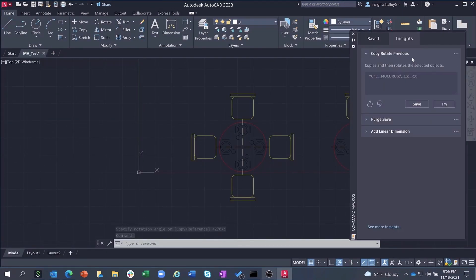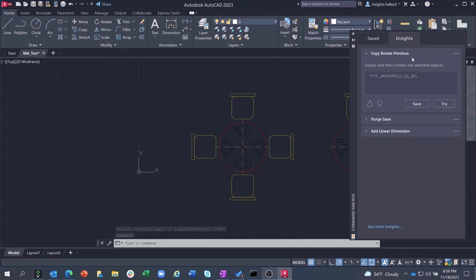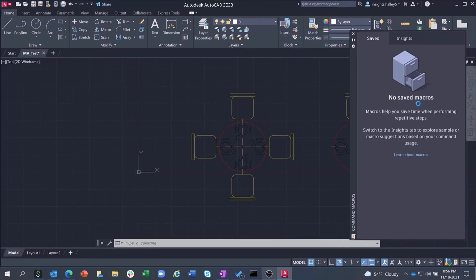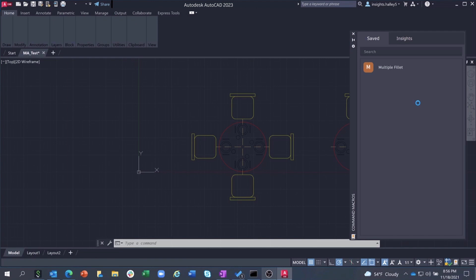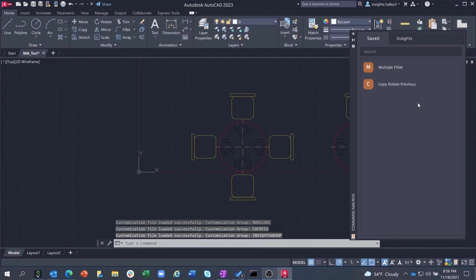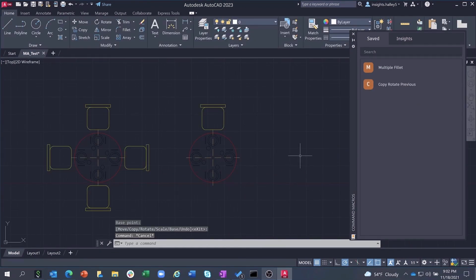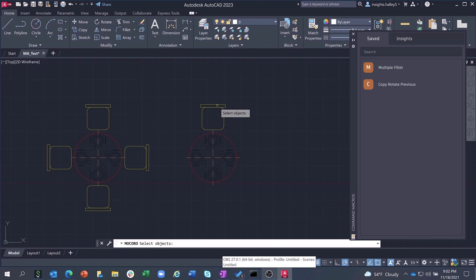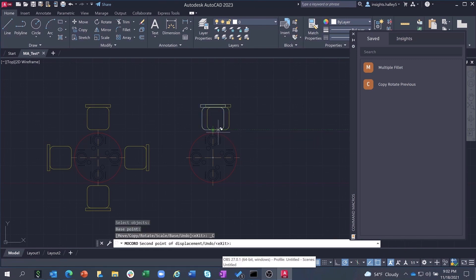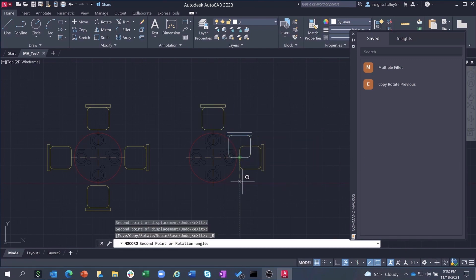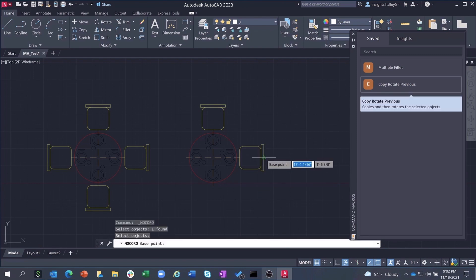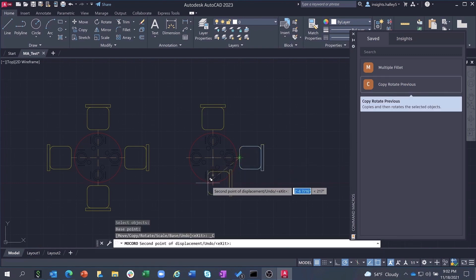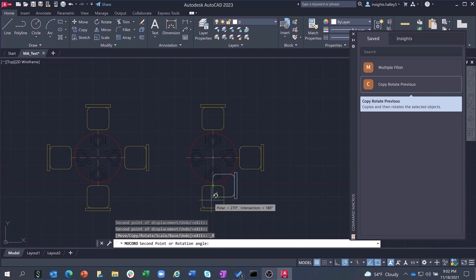But returning to the CopyRotatePrevious macro, if you decide that it's relevant, you can save it to the Saved tab of the Command Macro palette. From the Saved tab, if you want to run that macro, all you have to do is select the macro from the palette and select the chair. The macro will then allow you to stitch what was previously individual commands together into a single workflow, saving you valuable time and effort.